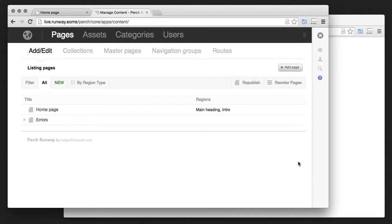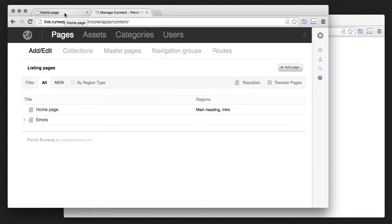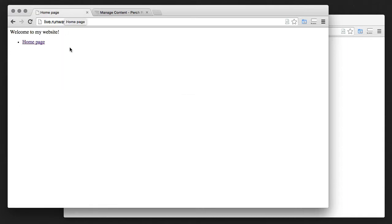Perch Runway has some tools that help you with that and I'd like to show you how they work. So this is a site that I've set up for a client, pretty basic.